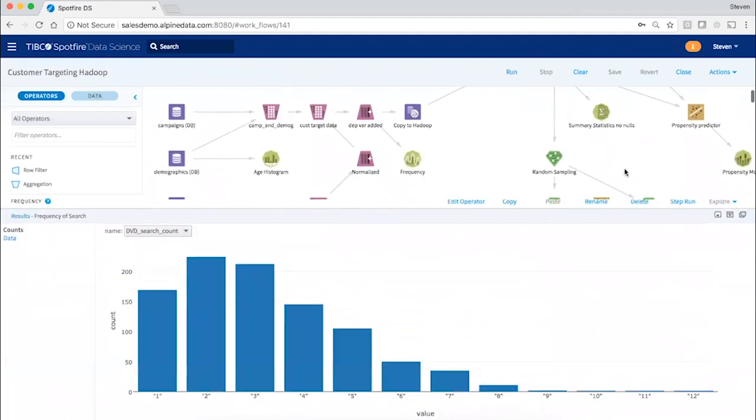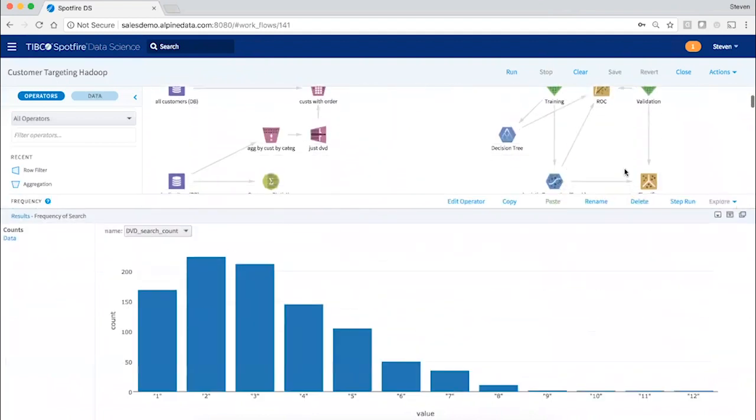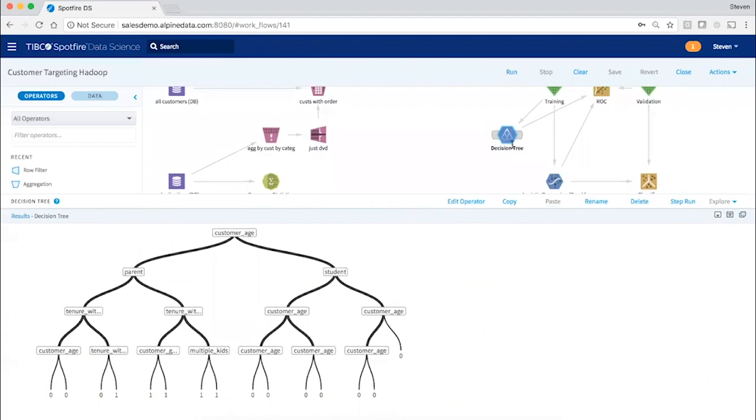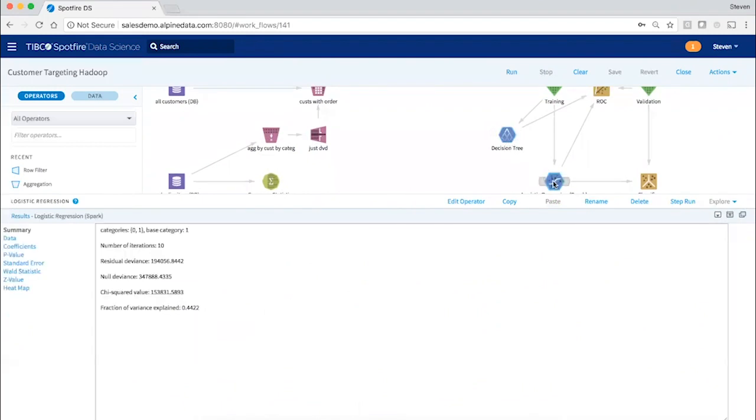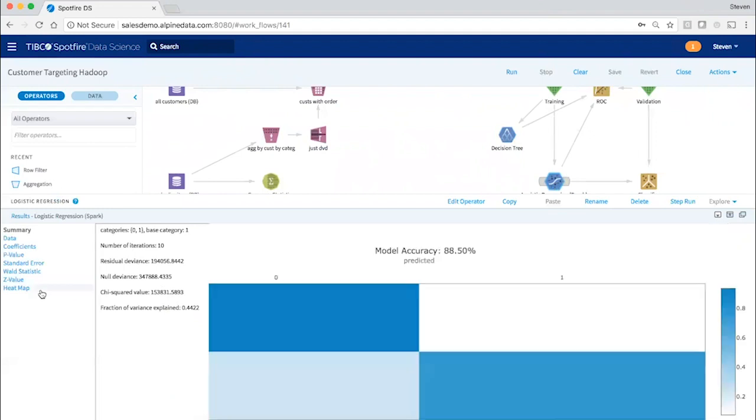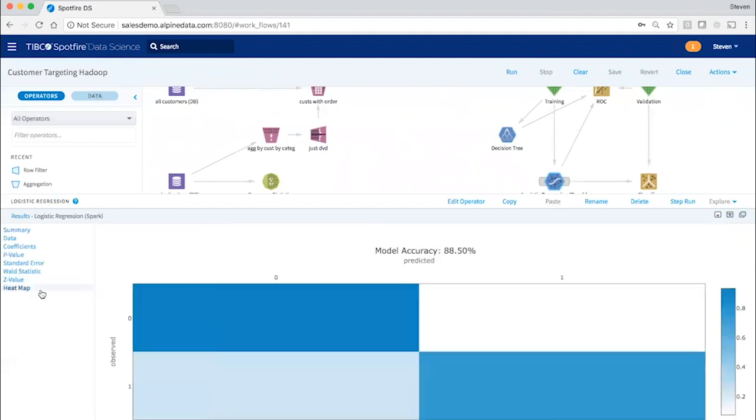Or whether it's a more complicated operation, a predictive algorithm, an iterative machine learning operation that's deployed in Spark. In every case, the operation is pushed down so that we avoid data movement and thereby ensure scalability and security.